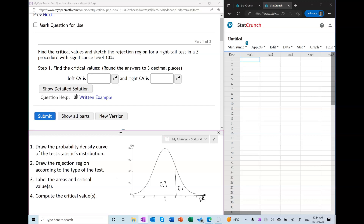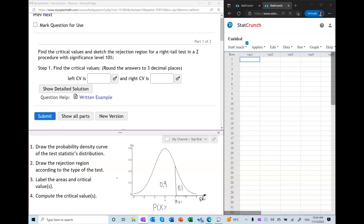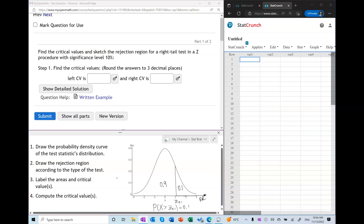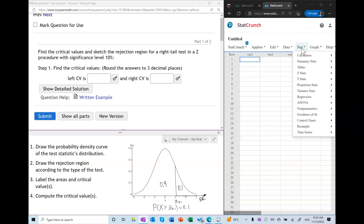Next, we're going to label the critical value. Since this is a Z-curve, we label this value as Z sub 0.1. We're going to compute it using the fact that the probability of Z being greater than this unknown critical value is equal to 0.1. One can use an alternative way to find this critical value, but I'm going to use StatCrunch because it is quite visual.